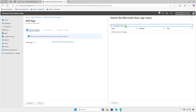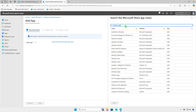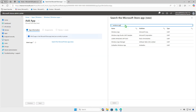Use the search bar to find the app you want to deploy. Click on the desired app, then click the Select button.